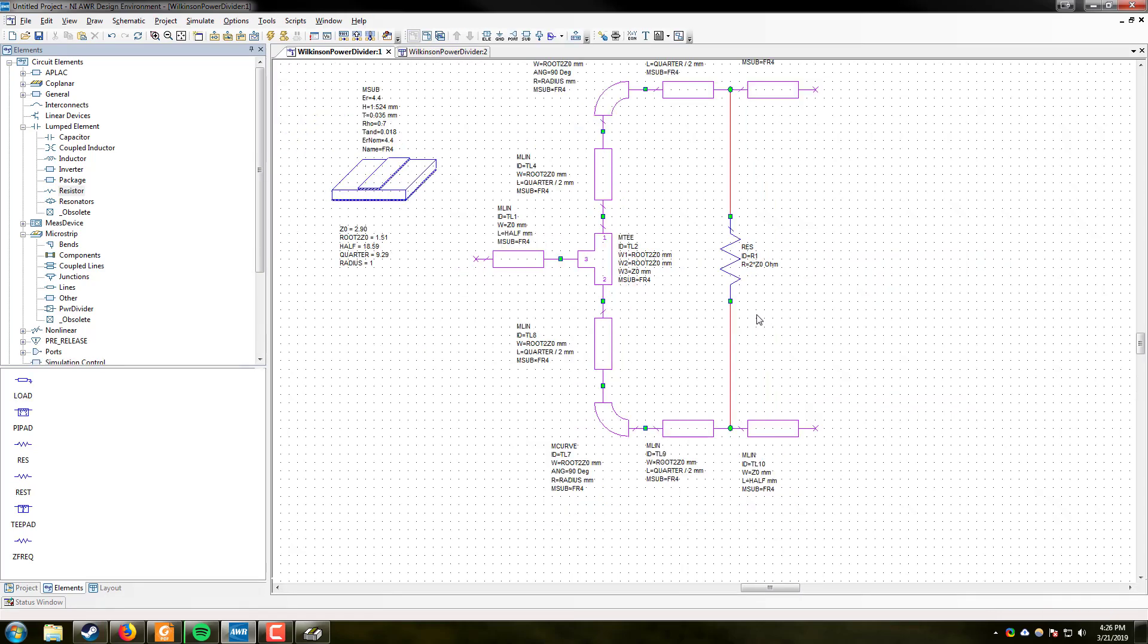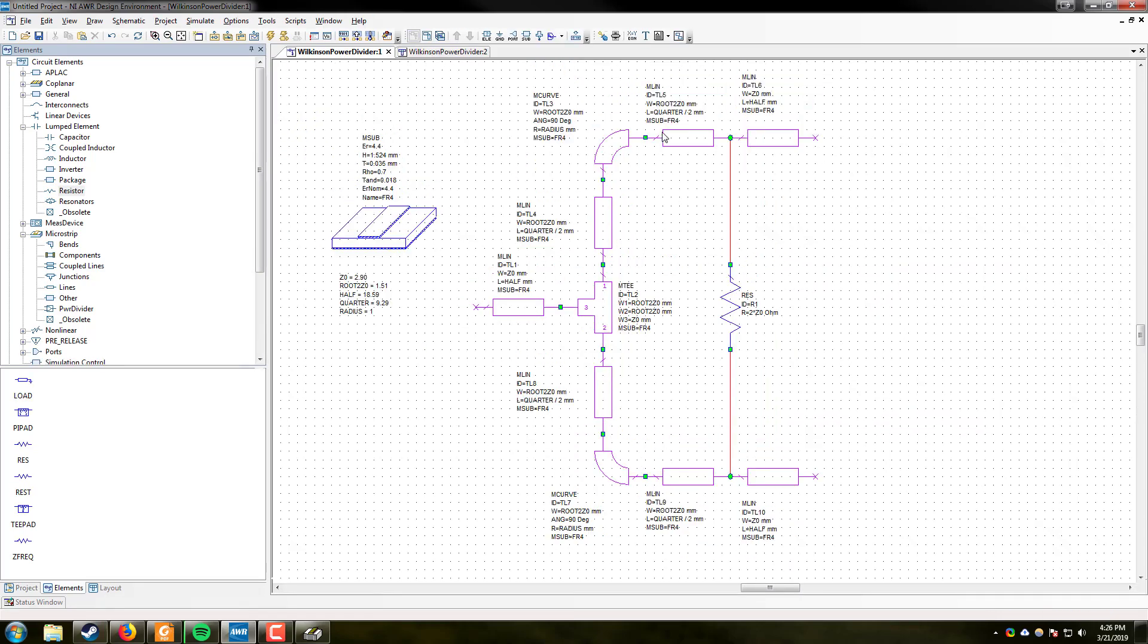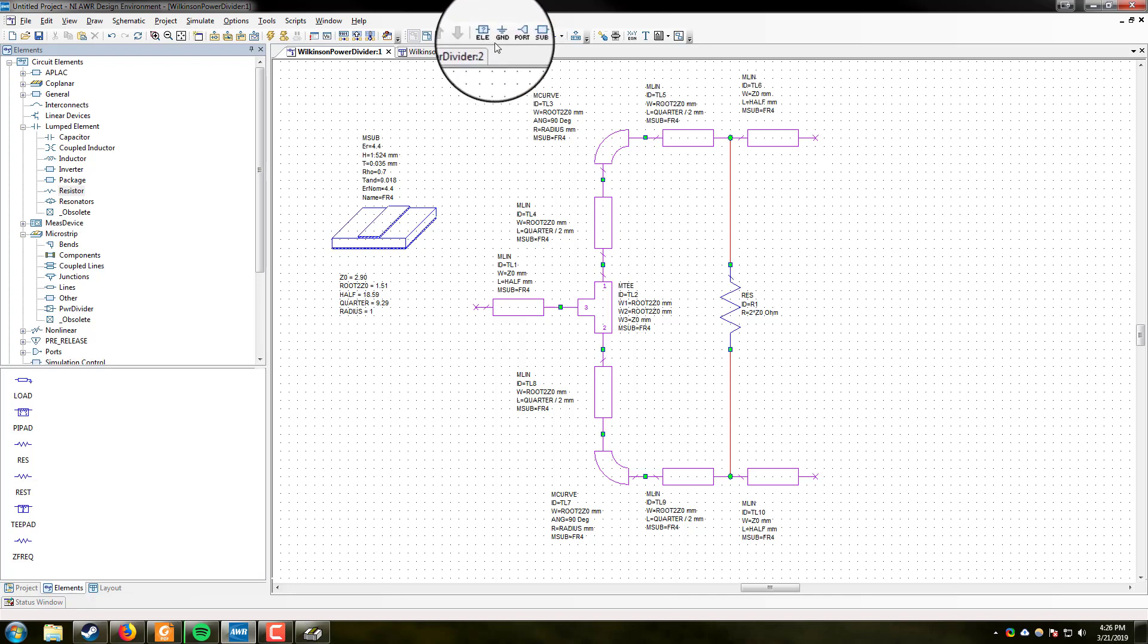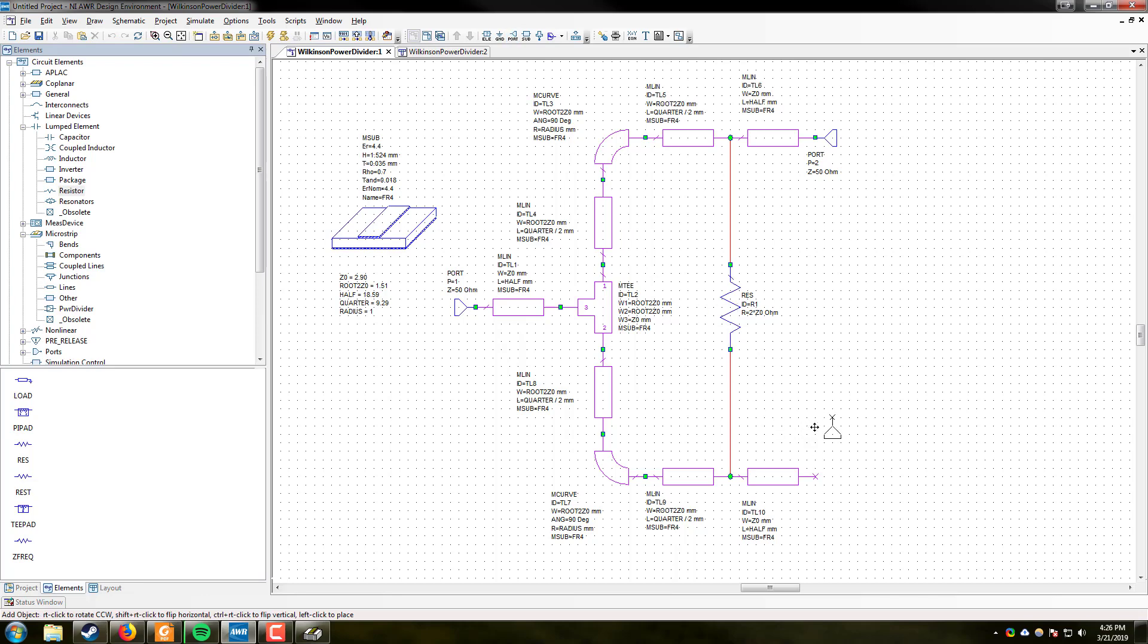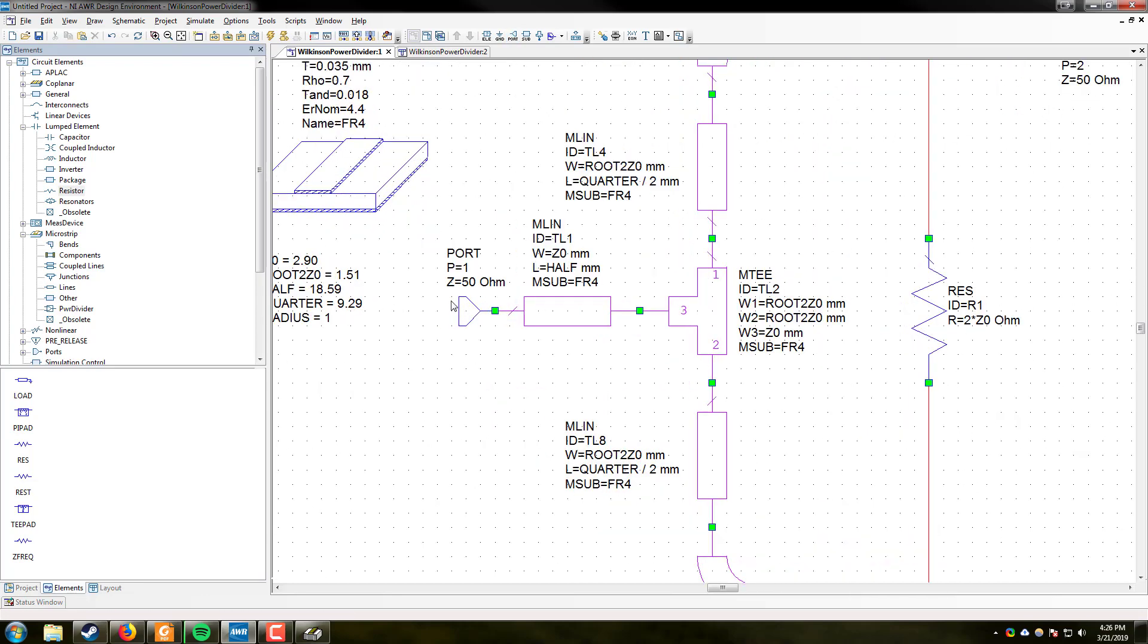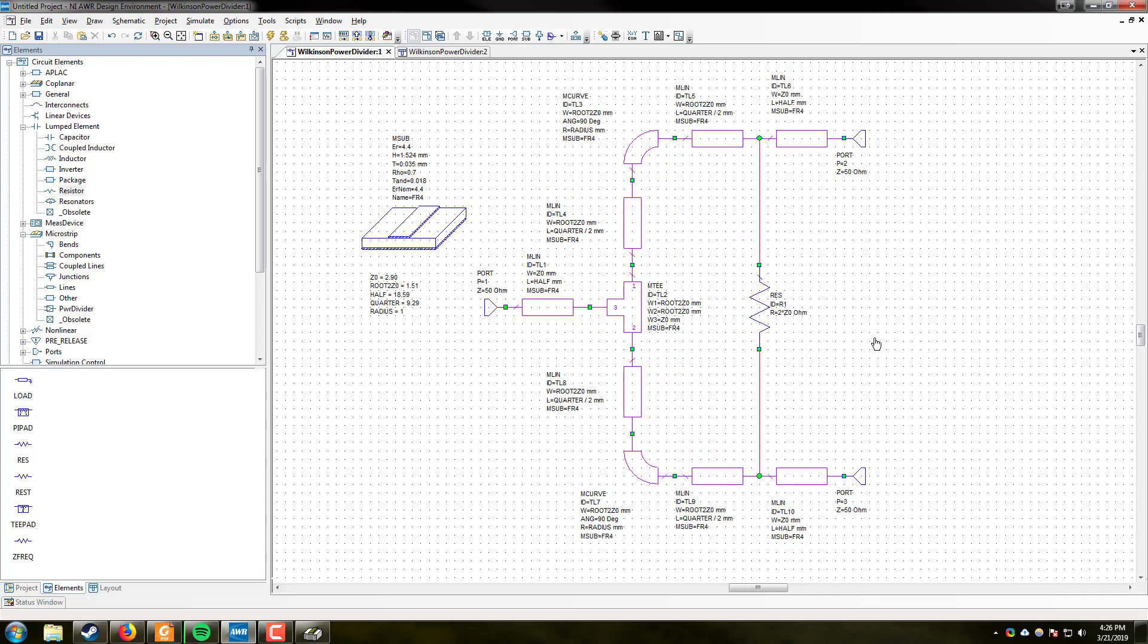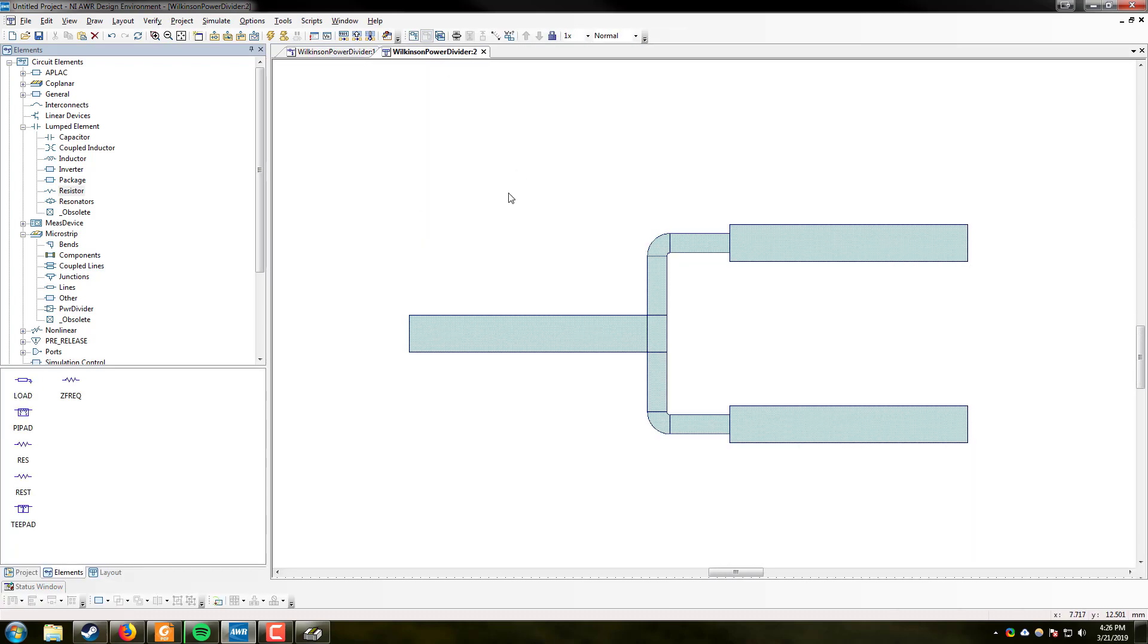The final thing we need to add here are ports. We need to be able to provide an excitation signal and have exit ports from which that signal will propagate so we can get the S parameters out of the circuit. So we're going to hit the port button up here. We're going to drop our ports in. Again, you can right click to rotate. Now we've added our ports. Perfect. You'll notice that the ports have a characteristic impedance of 50 ohms. You can change this if you want. Great.